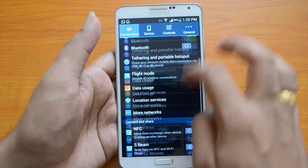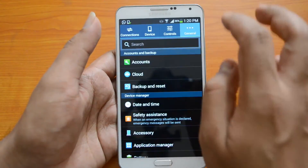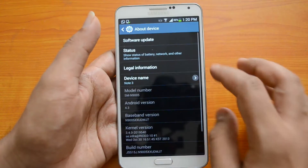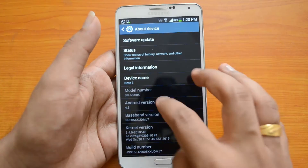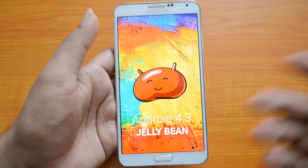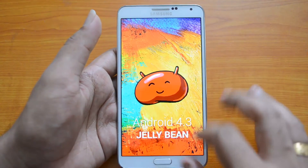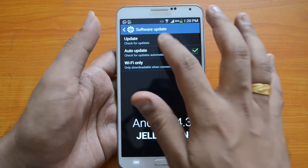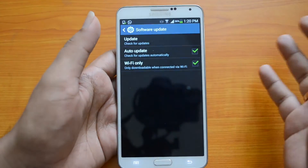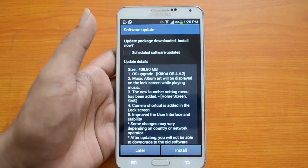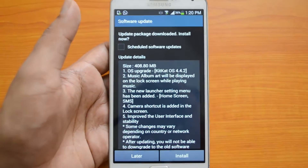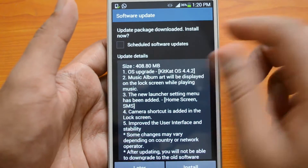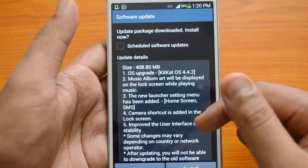Let's go to Settings and check for updates. Go to General, then About Device. Right now you can see it's running Android Jelly Bean. Now let's go ahead and install — you can see 'Check for Updates.' We have an update here: the update package is ready to download and install.